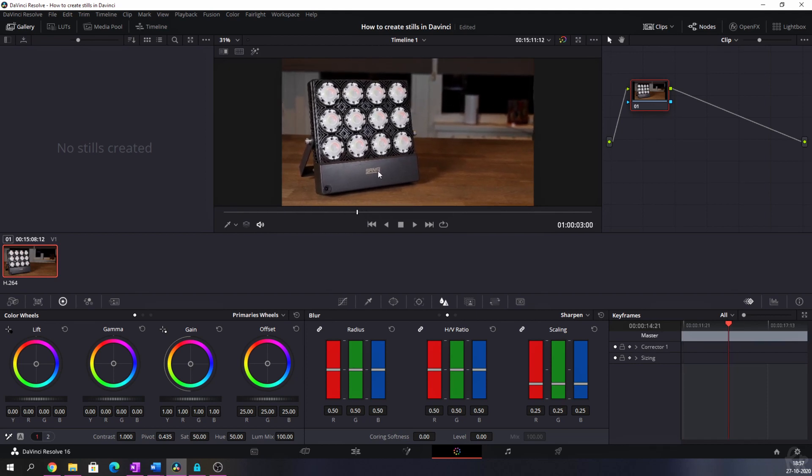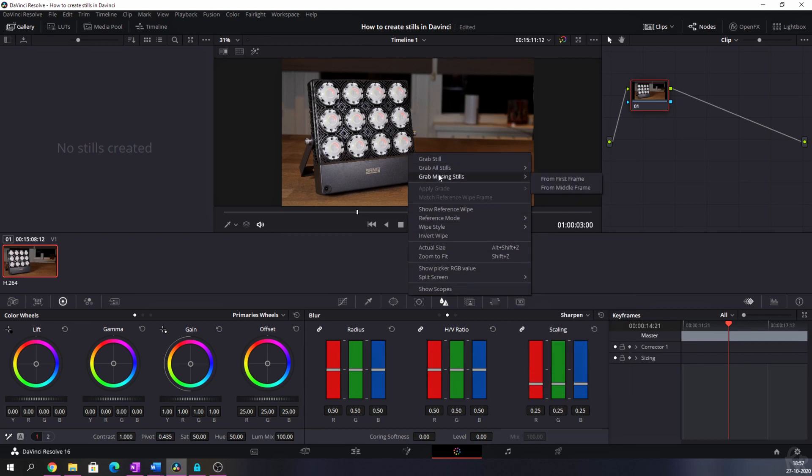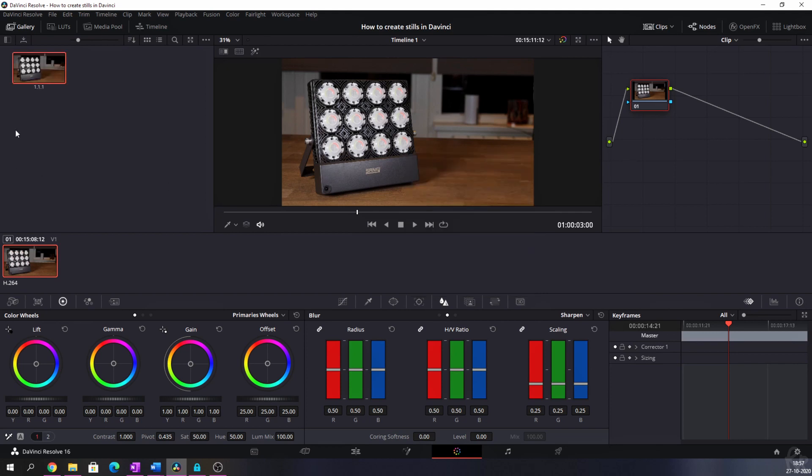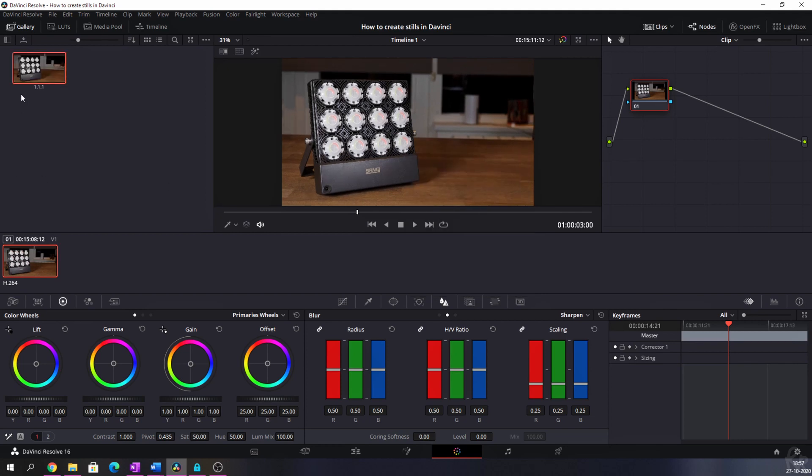So right now it's on the rules of thirds. So I want to use this frame as a still. What I need to do right now is hit the right mouse button and then hit grab still. So you've got a couple of options. But in this video, we're going to grab a still. And now we see a still being created.